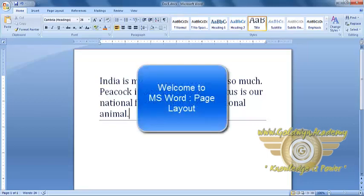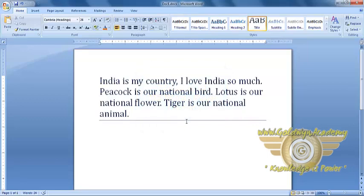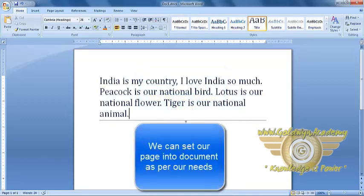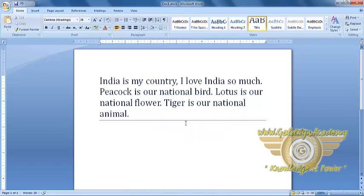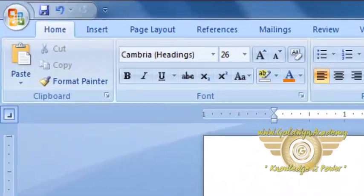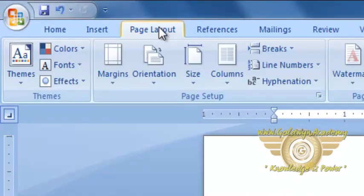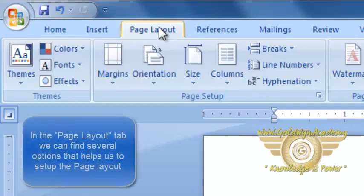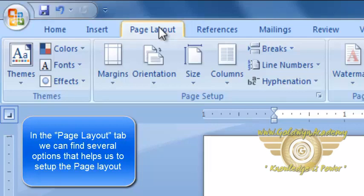In this tutorial, we will be learning about Page Layout. Page Layout is very important because it allows us to layout our document according to our needs. To adjust Page Layout, go to Page Layout tab. Here, you can find several options to perform Page Layout.